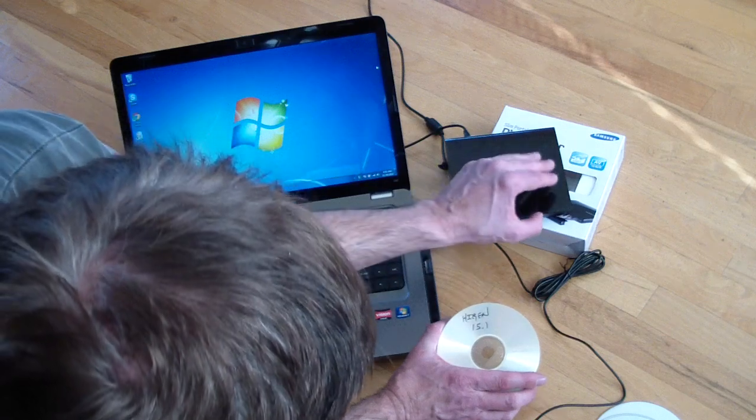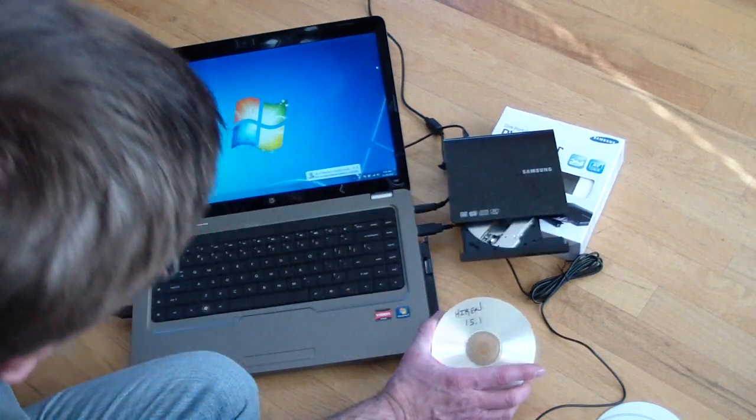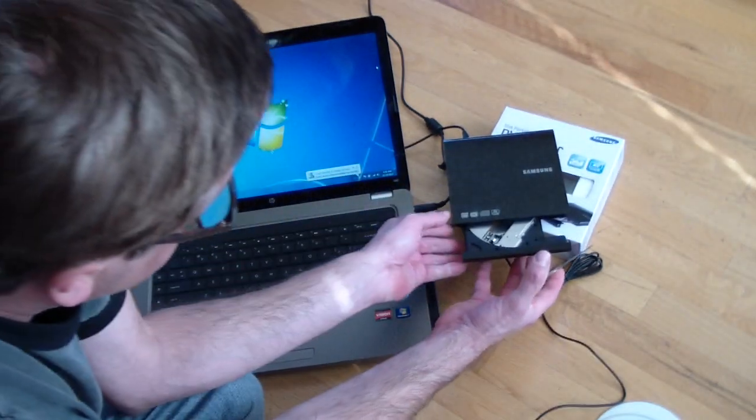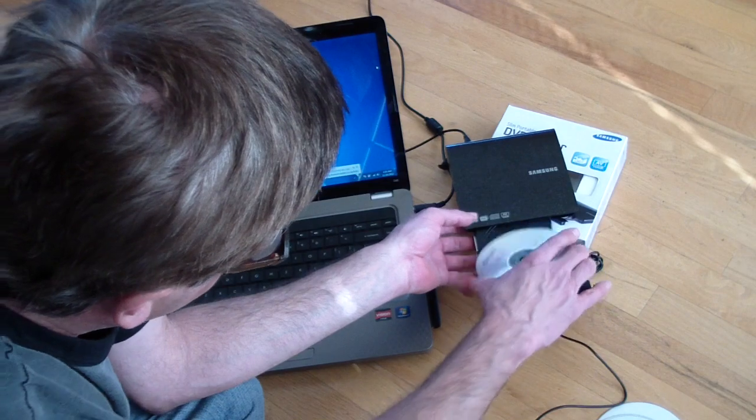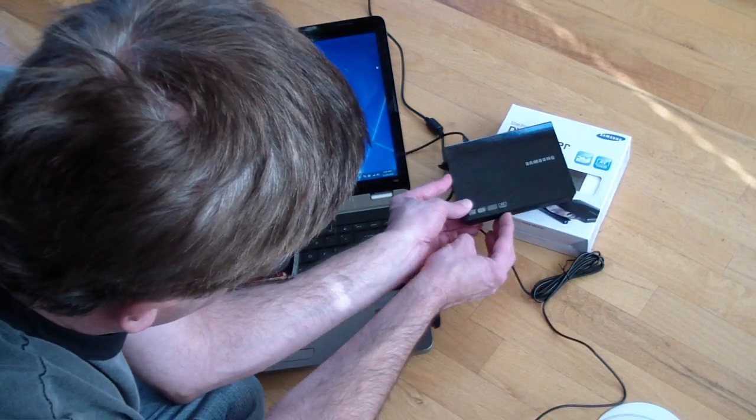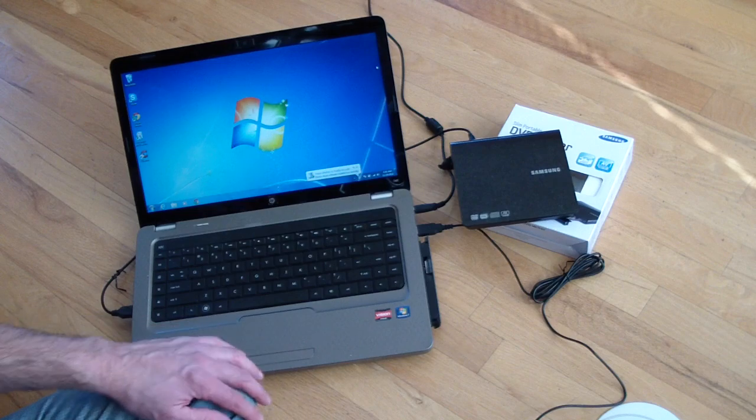And we're going to take, you can see, the device is ready to use, and put that in there.